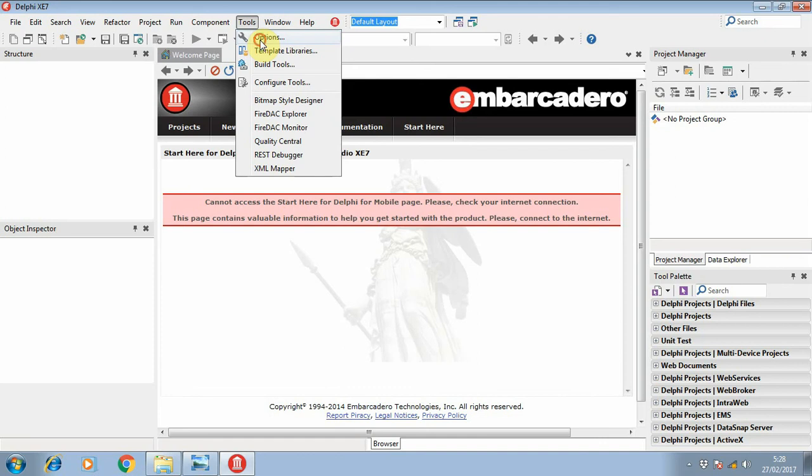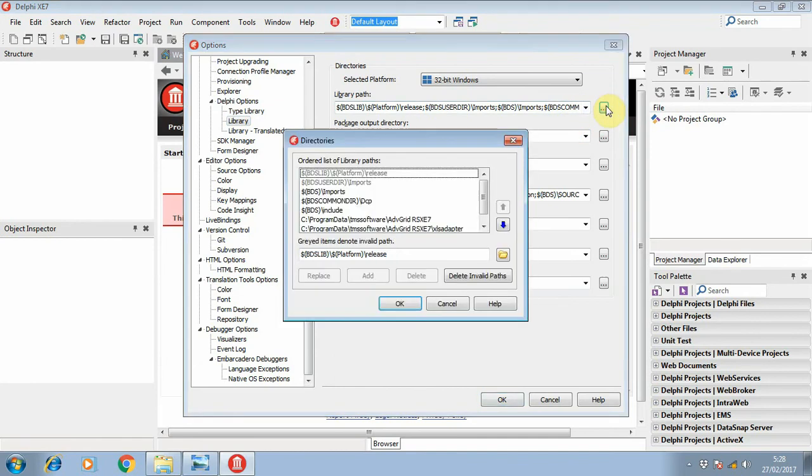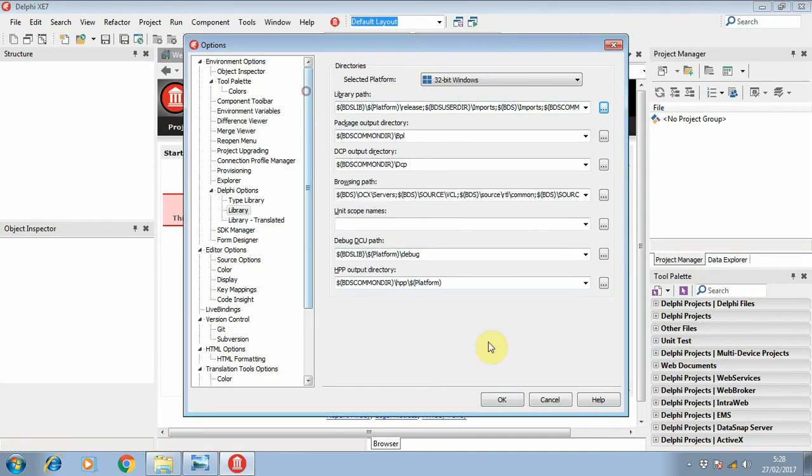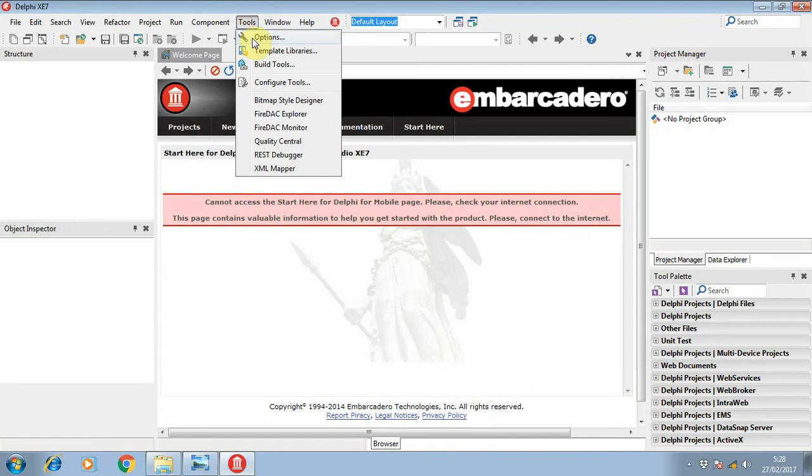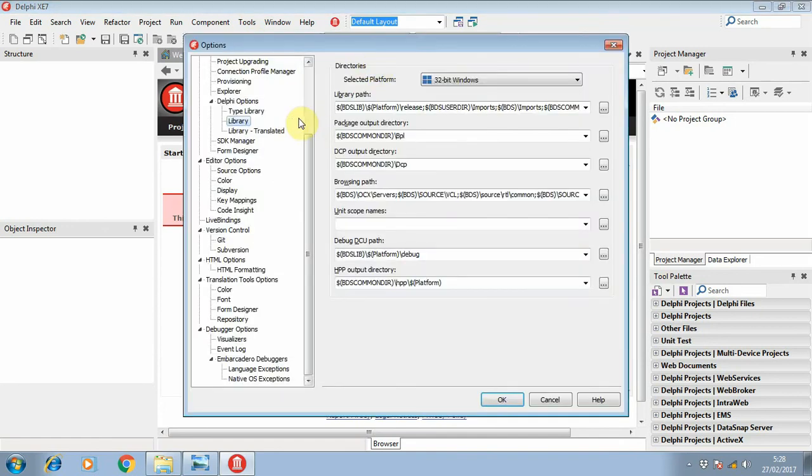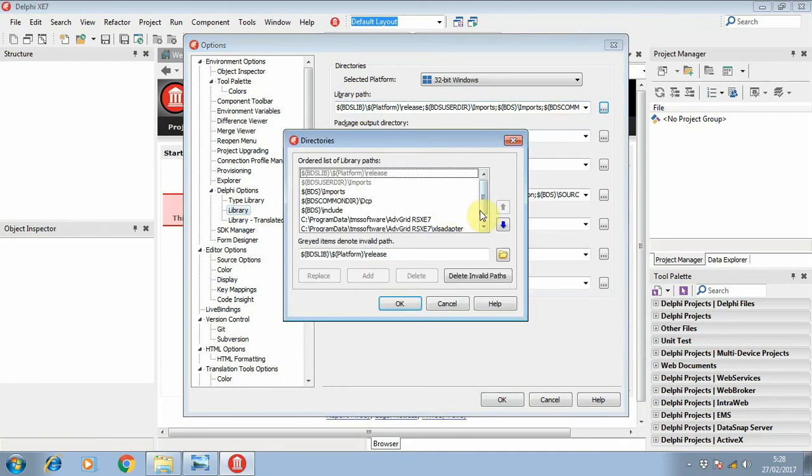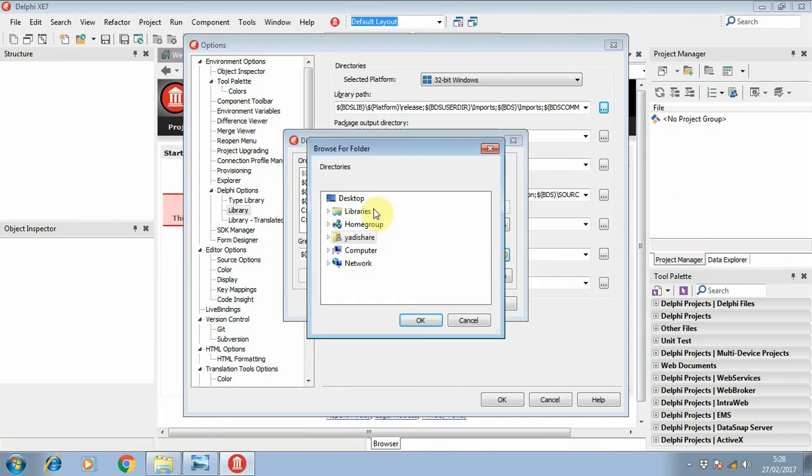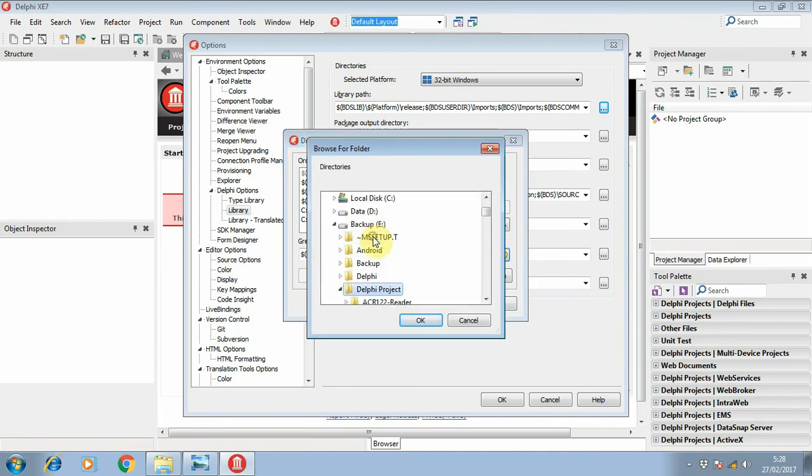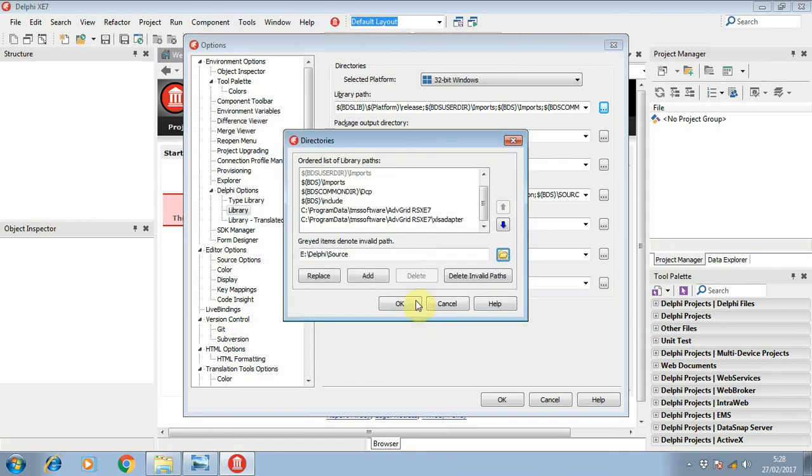You can go to Tools, Options, and choose the Library. On the Library Path, you can add the source folder.